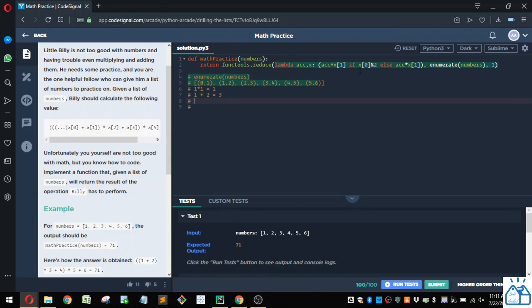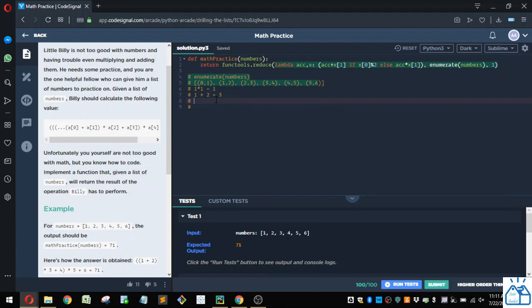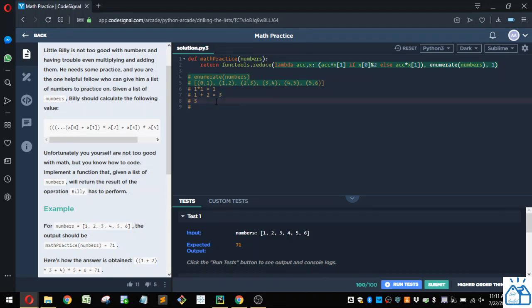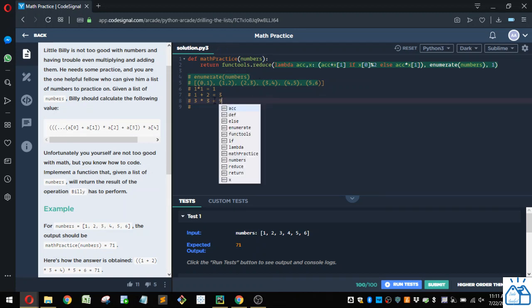And then we go again, the next index, which is two. So two modulus two equals zero. So this evaluates to false. So we're going to do this portion of it. So we're going to do the accumulator, which here is three, three times the value here, which is three, which is going to give us nine.